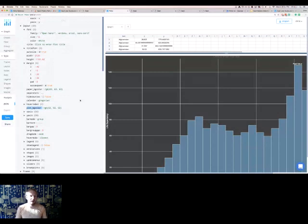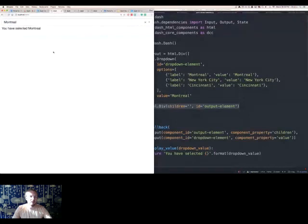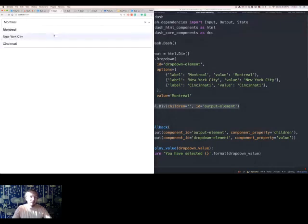Now I'll describe how to make Dash apps interactive. This simple application has two elements: a dropdown component and an HTML div. When we select a different entry in the dropdown, we want to update the text in the div below. You could extend this — instead of updating text, you could update a graph, another dropdown, or a table. We'll start simple: select different values in the dropdown and update the text element below.